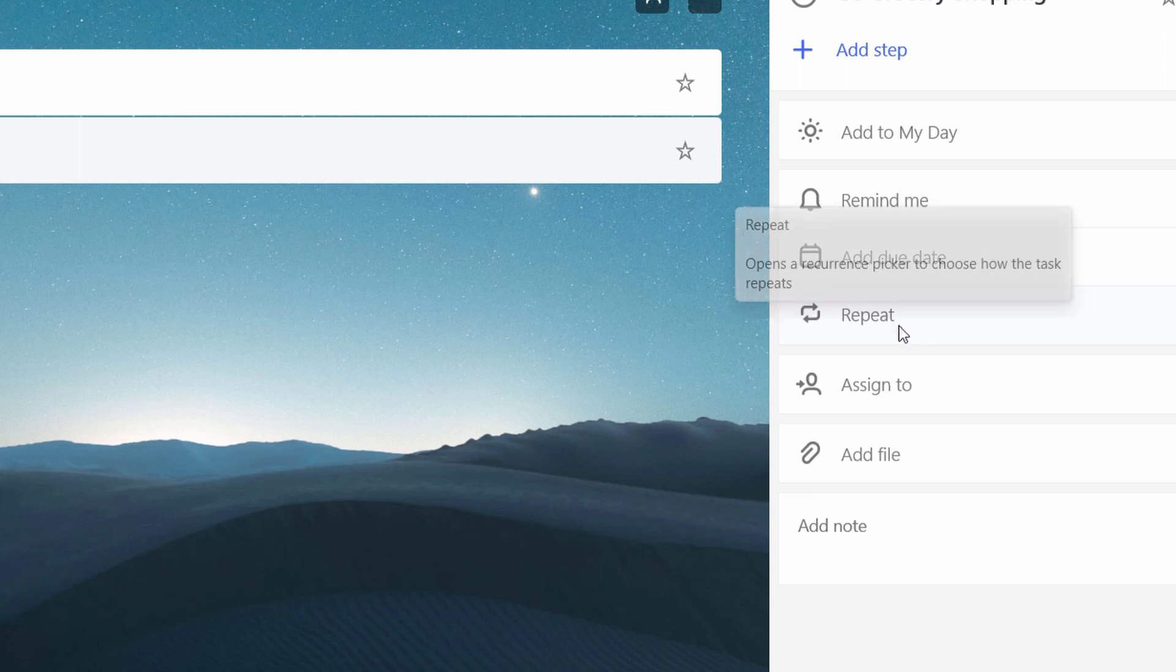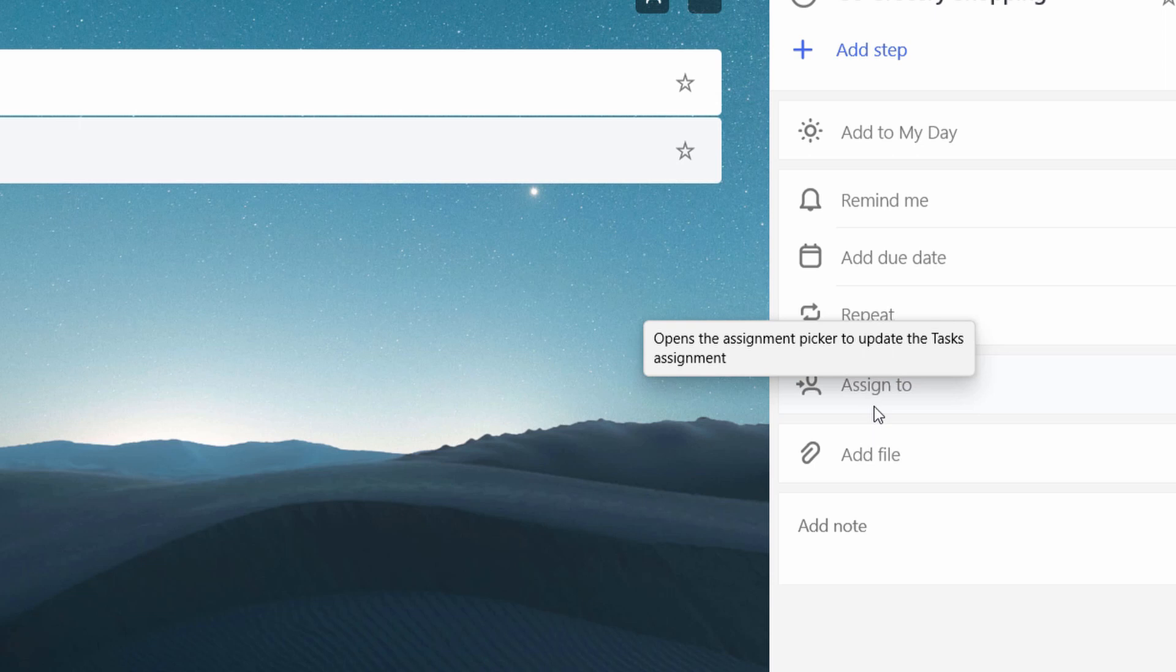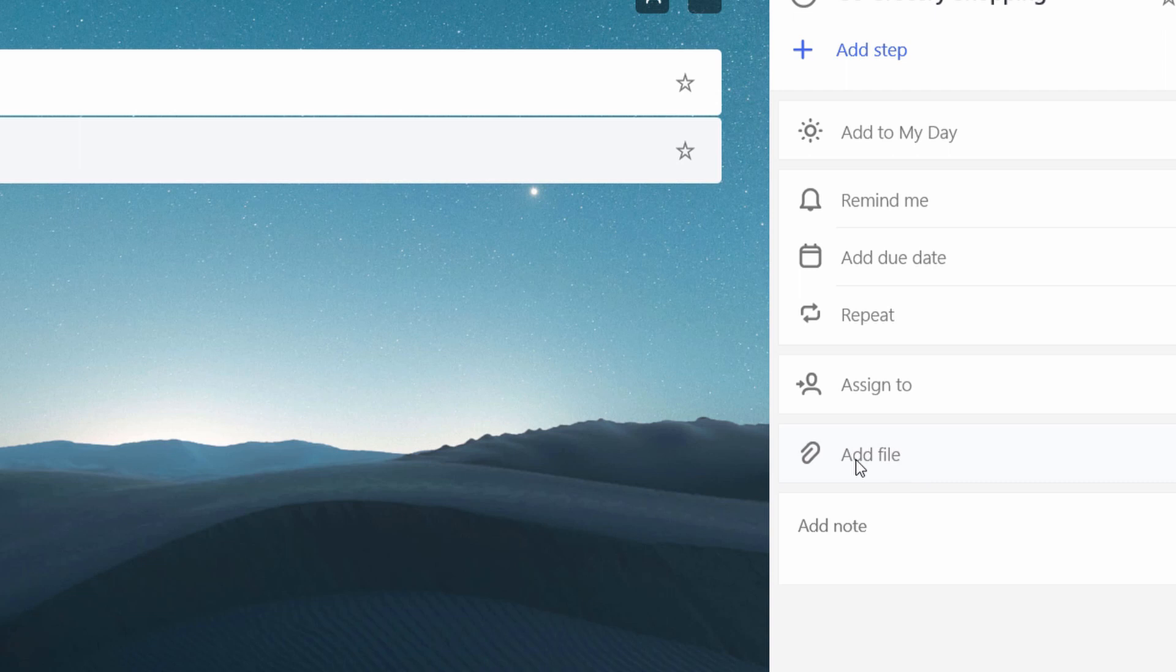And then you could set repeat. I don't necessarily need to do that, but if this was just like regular shopping, I may say that I need to go shopping every two weeks or something like that. I might assign it to a roommate or if I have some people helping me plan parties, I could assign some tasks out. I could even add a file if I had a specific grocery list or something like that.